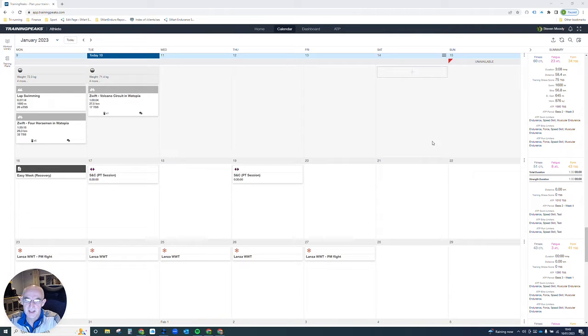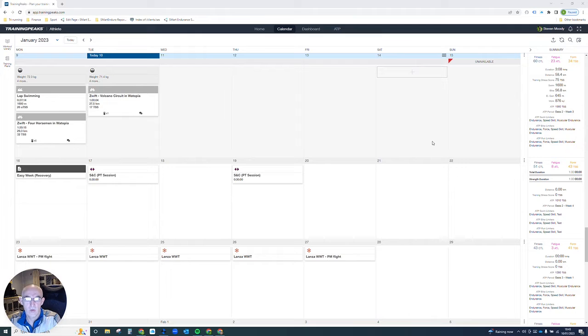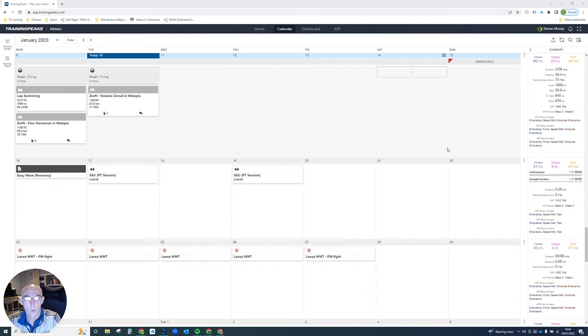This didn't need to be done before because you could just select it on your Garmin, but now with the structured swim workouts you need to do a bit of setup in the background just to make sure that TrainingPeaks knows whether you're swimming in yards or meters.